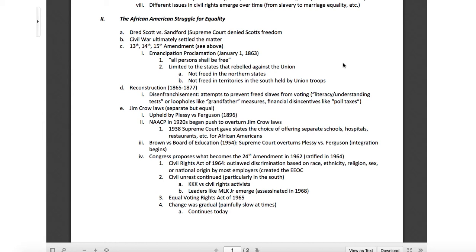It stated all persons shall be free — but put an asterisk there, because it was limited to states that were in rebellion against the Union. If you were in the North, you weren't freed as a slave. And if you were in the South but in an area the Union had already liberated, you were not freed either. So it didn't free slaves in territories held by Union troops — all slaves in Charleston remained slaves. It was kind of a strategic proclamation that later led to the 13th, 14th, and 15th Amendments, which did ultimately free and empower enslaved people, even though they still faced years of disenfranchisement and discrimination.